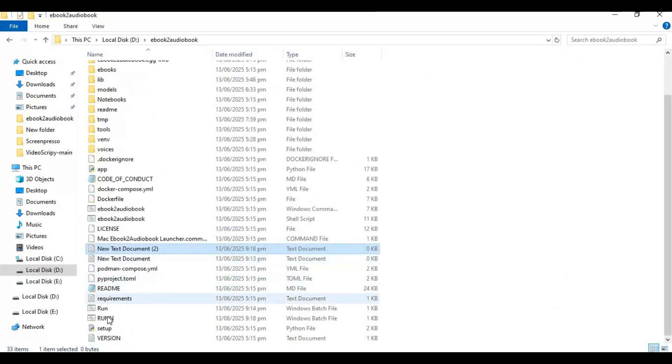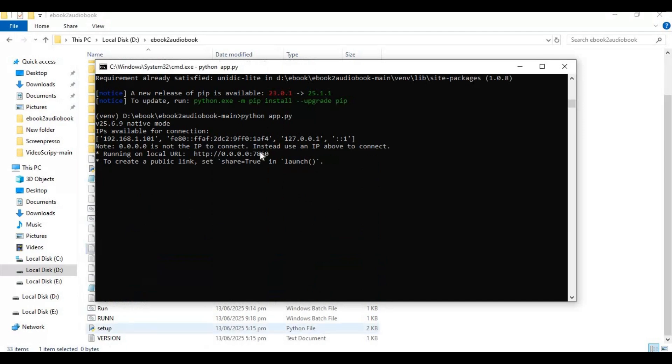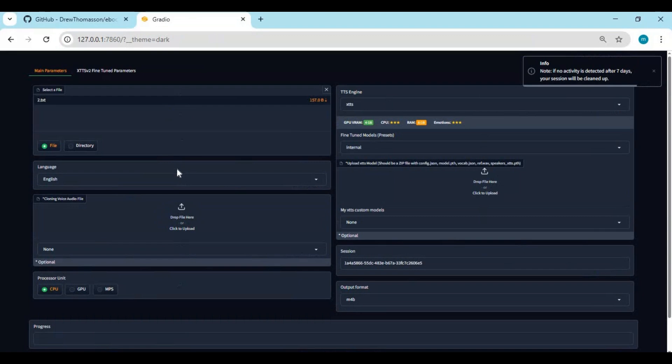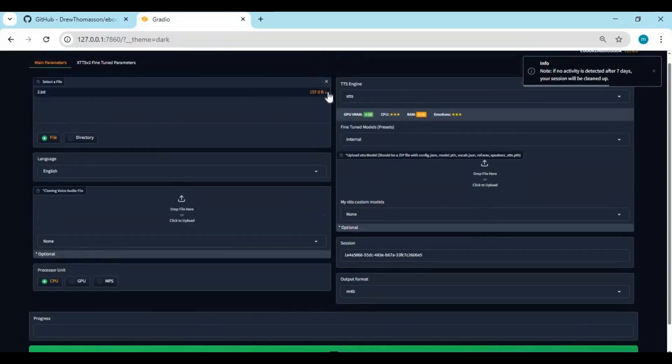You can easily launch this with double clicking this BAT file. To use this, upload ebook text file.